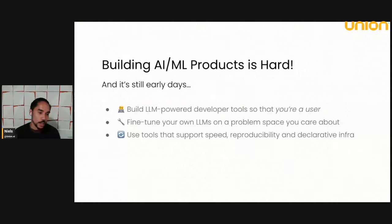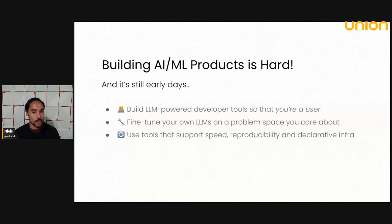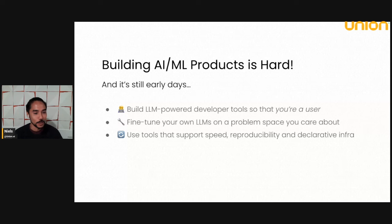And finally, just from a developer productivity perspective, it's very useful to use tools that support speed, reproducibility, and declarative infrastructure. And these are points that I'll get into later when we talk about Flyte.